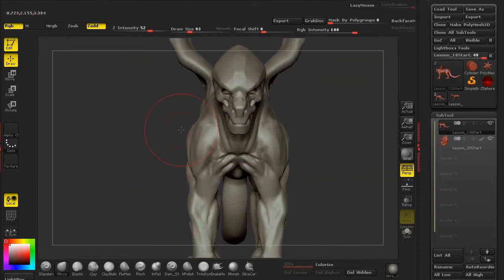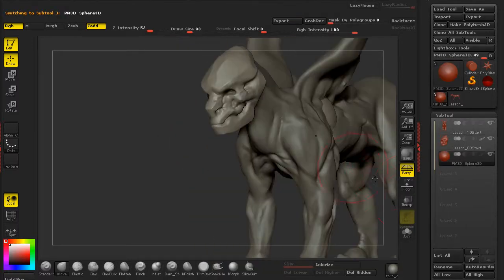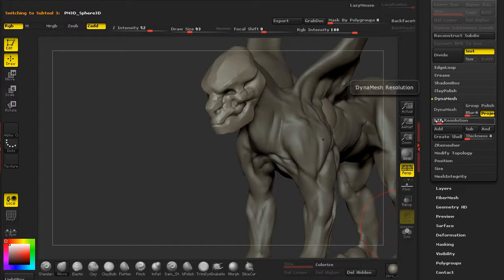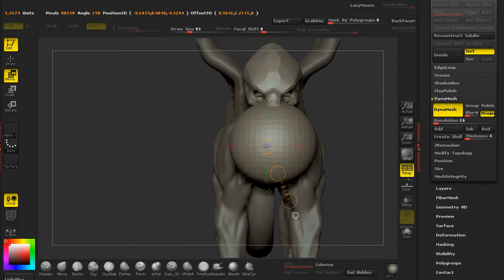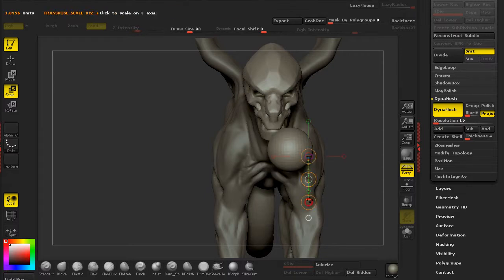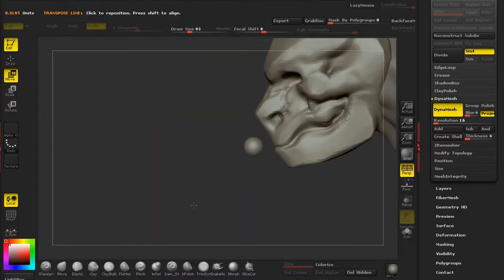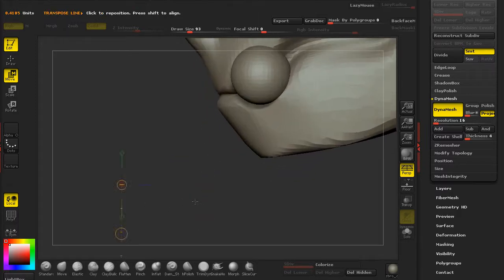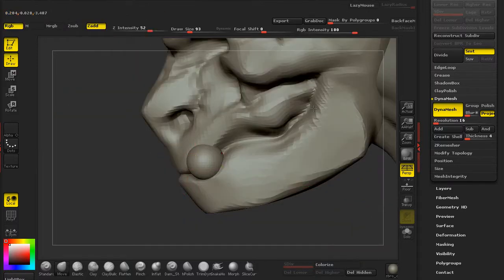Let's add those teeth. How do I add teeth? Well, I would append a sphere — the sphere is somewhere in there. We're going to go ahead and dynamesh it to super low res, like eight, dynamesh it, and bring it out. Now we can scale this down pretty quickly with the transpose tools. I'd like to add some teeth right here, so let's go ahead and get your sphere into position.